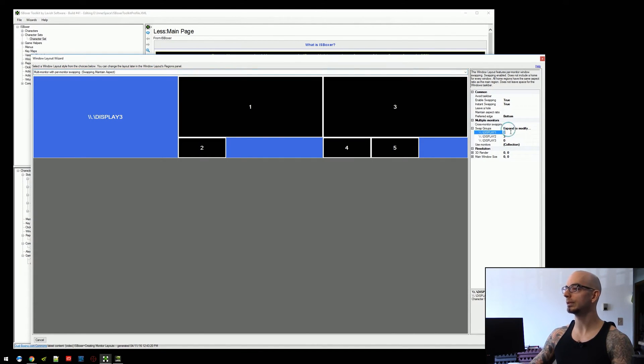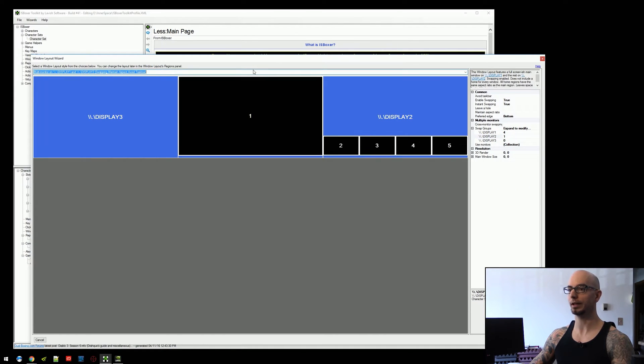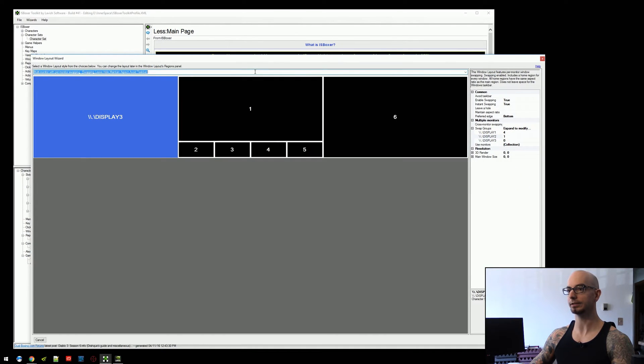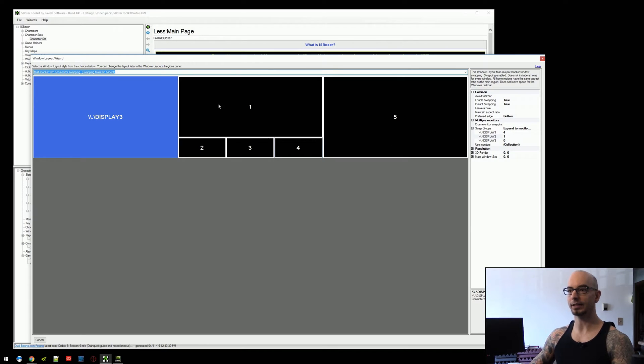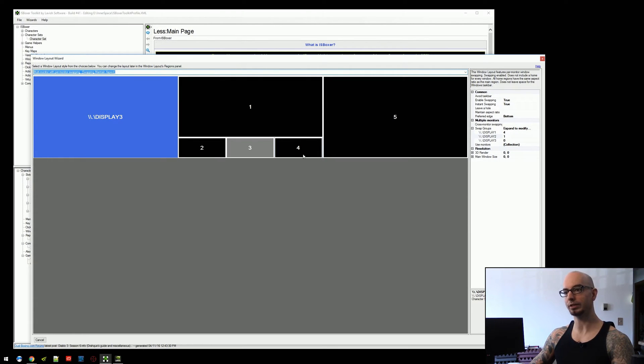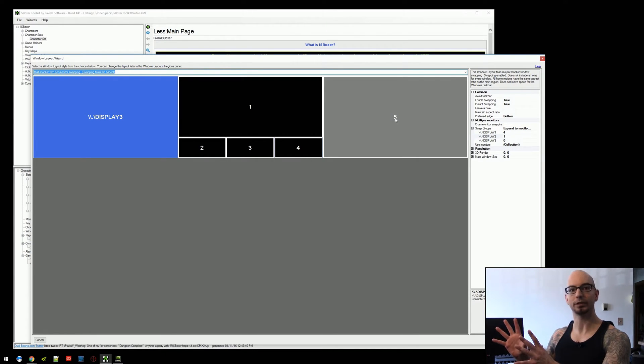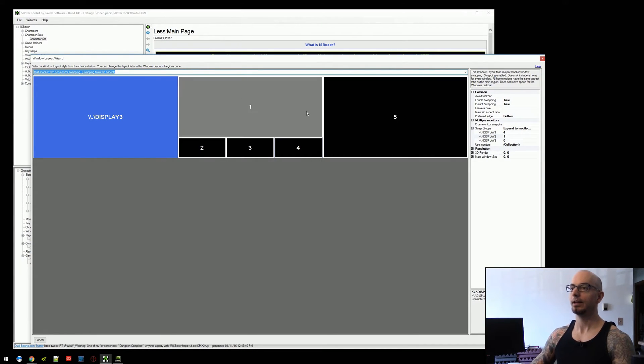Maybe if you were doing something like that, you could do a four and a one. So, if we come down and we scroll through these, something like this, where you could have a tank in slot one, your DPS in two through four, and your healer would stay static all by itself here on display two, full size.